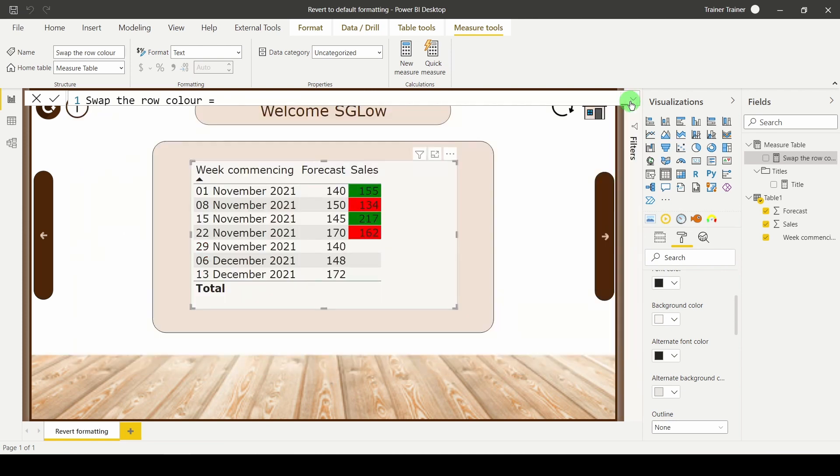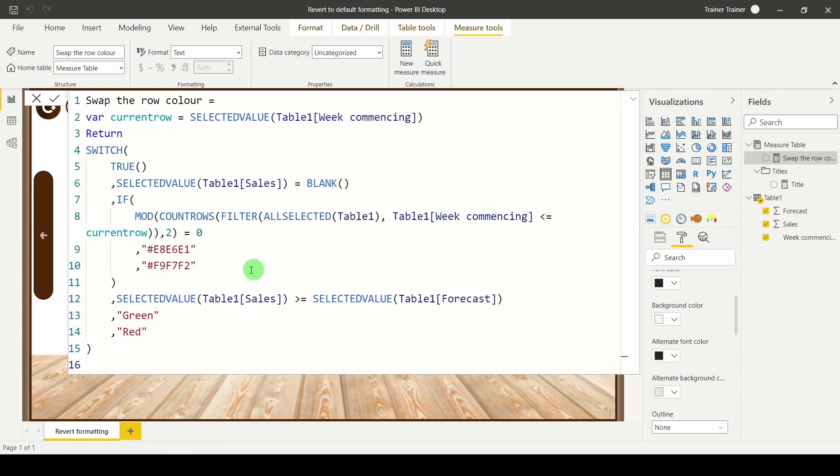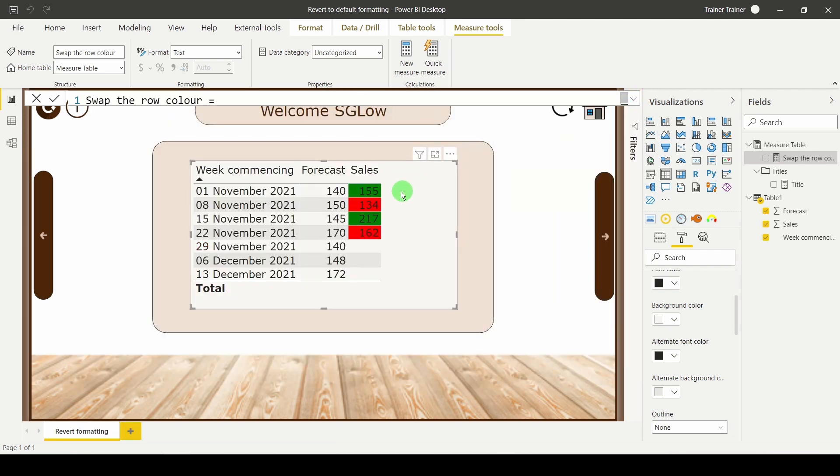We've reverted back to whatever our colour scheme was before. Obviously if you have a different colour scheme, all you need to do is replace these colours with whatever your current scheme is. And that's it. That's how you can change your conditional formatting and revert it back when the row has no data.